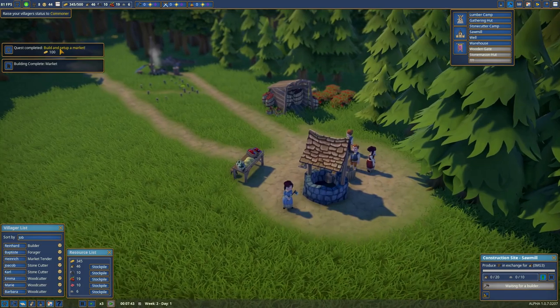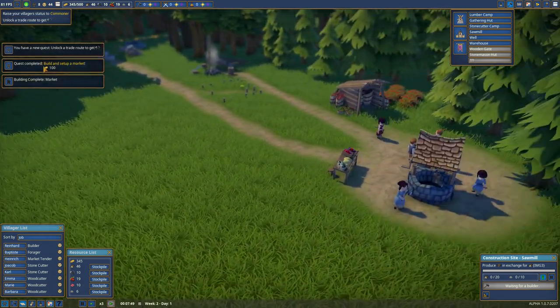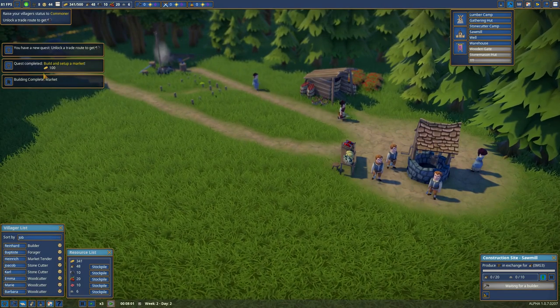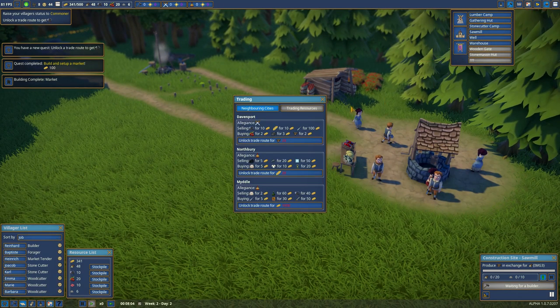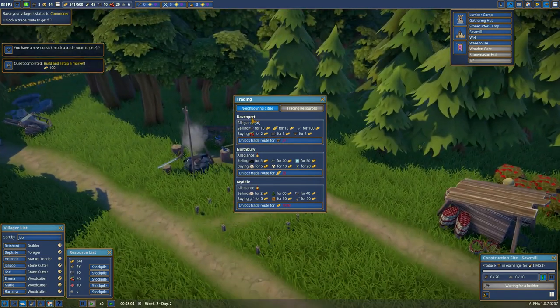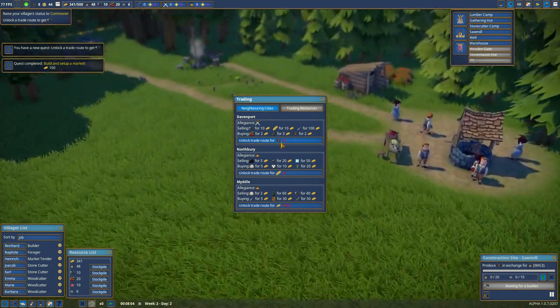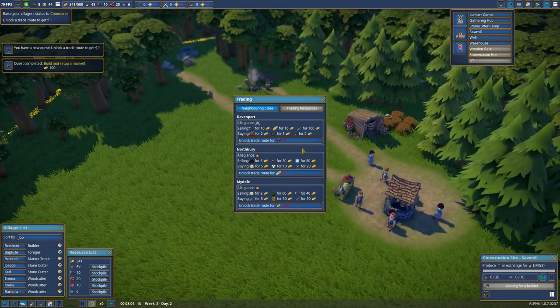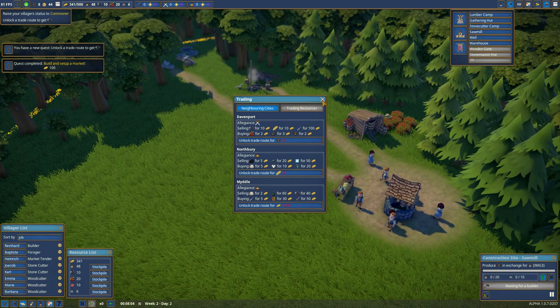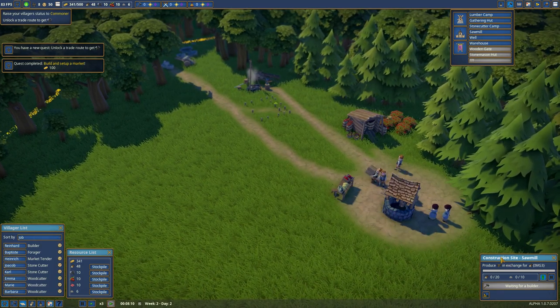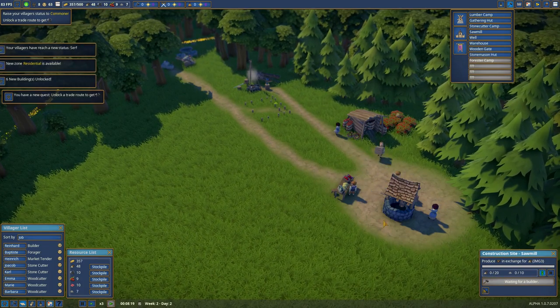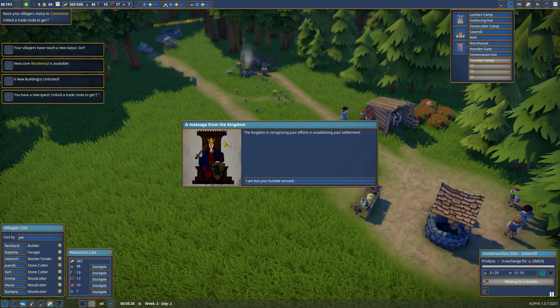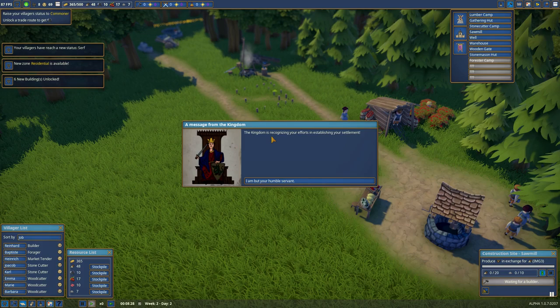We can complete a quest as well, 100 gold given. We have a new quest: unlock a trade route. So trade routes, the first trade route from Davenport, you're going to need to have 20 planks to give them first to be able to trade with them. Message from the kingdom. The kingdom is recognizing your efforts in establishing your settlement.